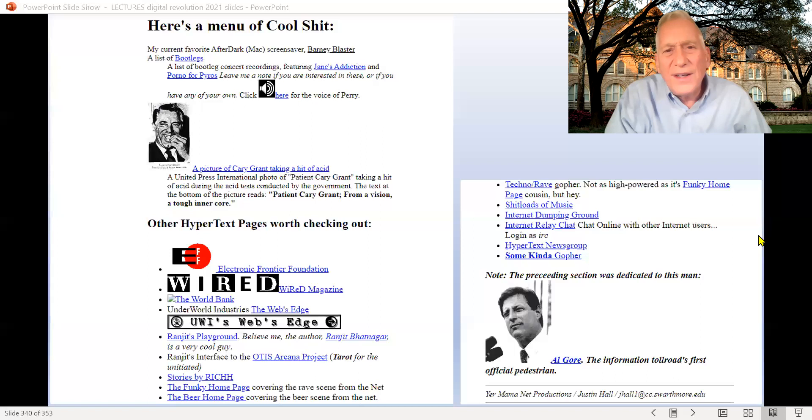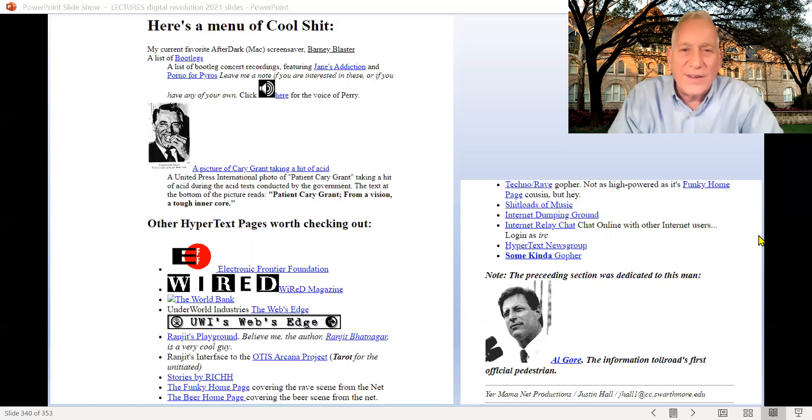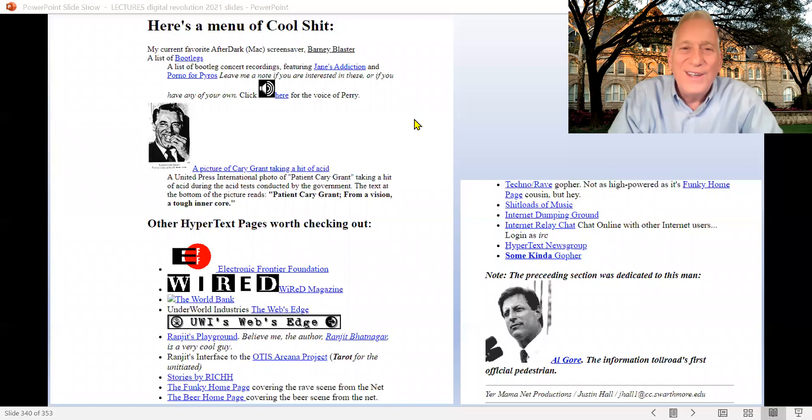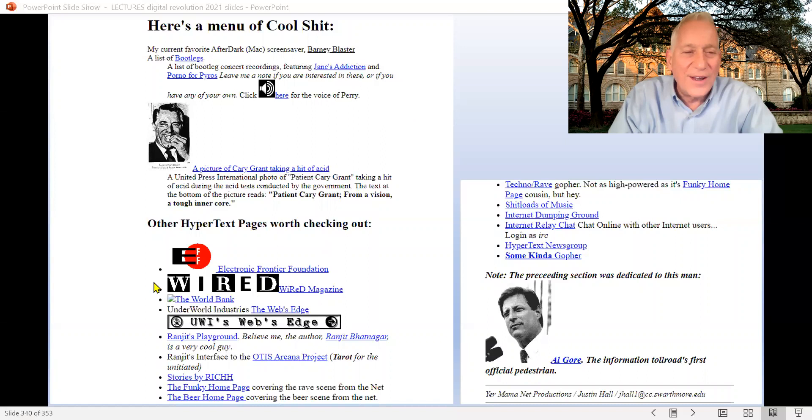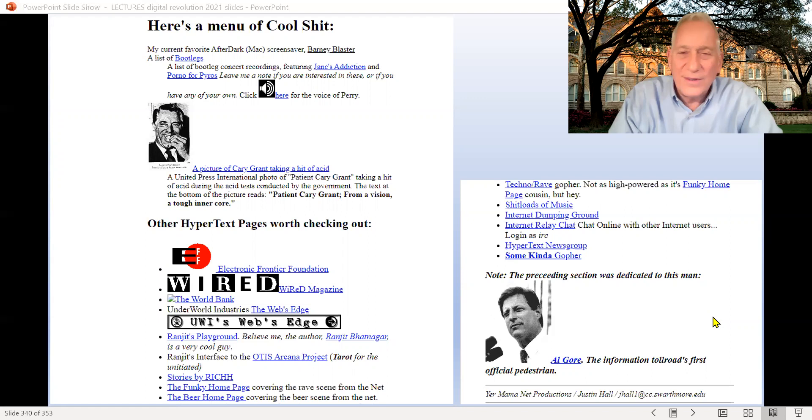It was a way to say, 'Here's some really great pages I have found on the web, because otherwise you're not going to know about them since there's no such thing as a search engine yet.' He was creating the first web directory to find out what's cool on the web. He was a hardcore fan of Jane's Addiction, so he has bootlegs you can peer-to-peer share before Napster. For some reason he has a picture of Cary Grant taking a hit of acid. He shows Wired magazine, his mail gone online, and all sorts of other great online things. He dedicates this section to Al Gore, 'the information toll road's first official pedestrian.' This is 1993, just as the Gore Act is kicking in and allowing average people like Justin Hall to get on the internet.